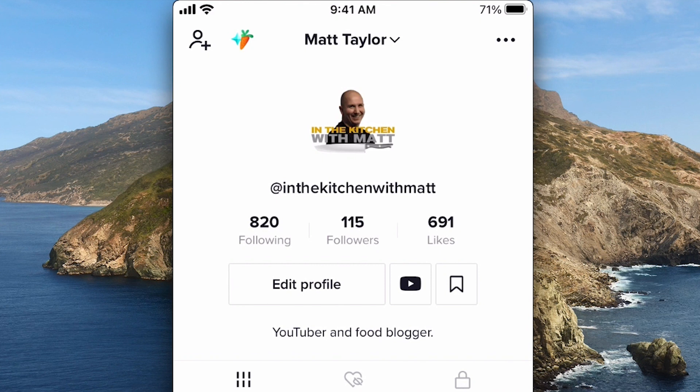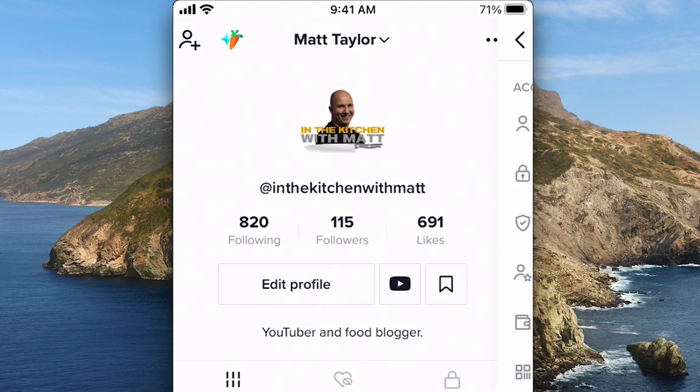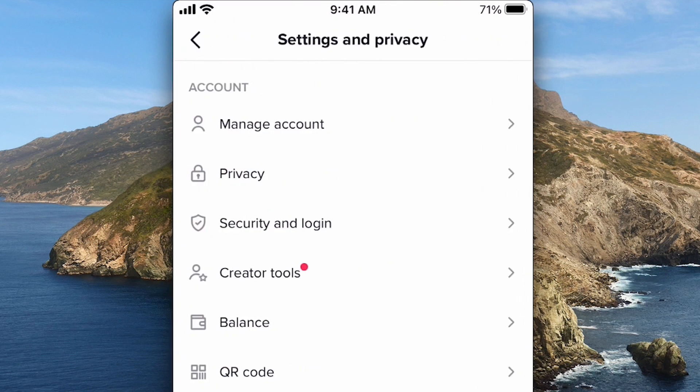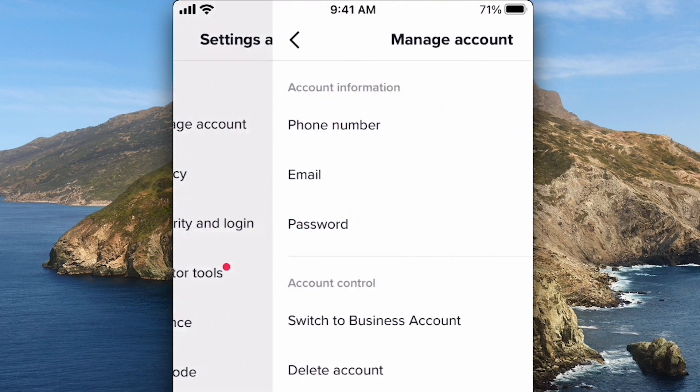So in order to do that, you'll come up here to these three dots in the corner and press on that. Then you want to hit Manage Account.